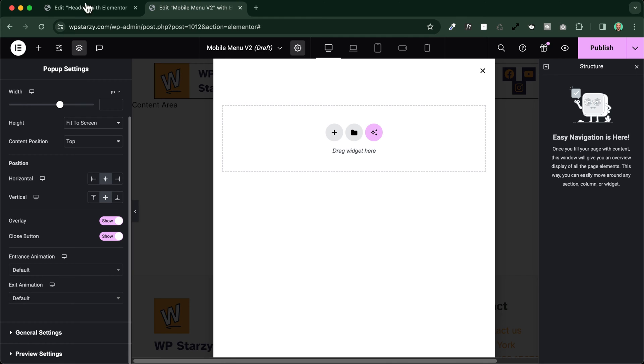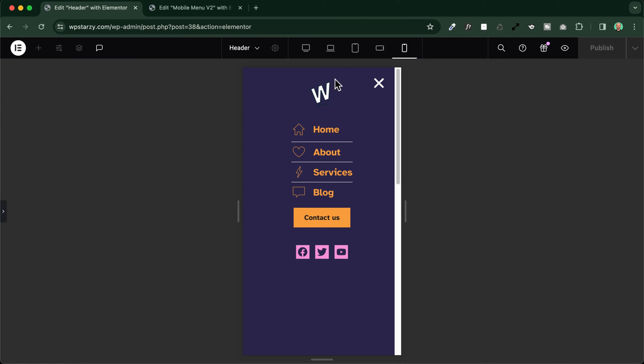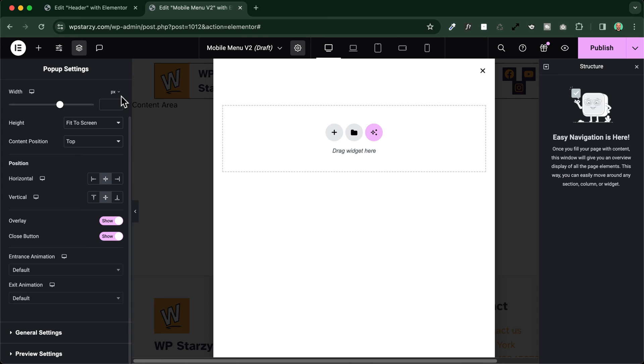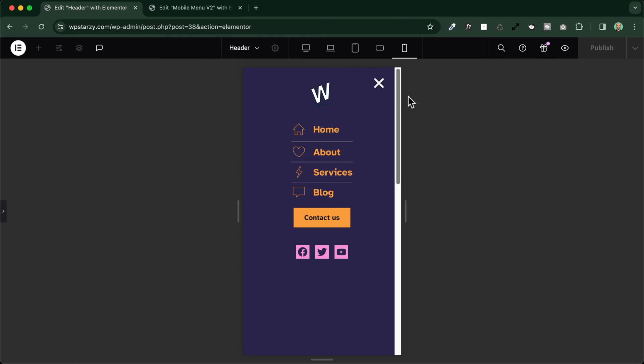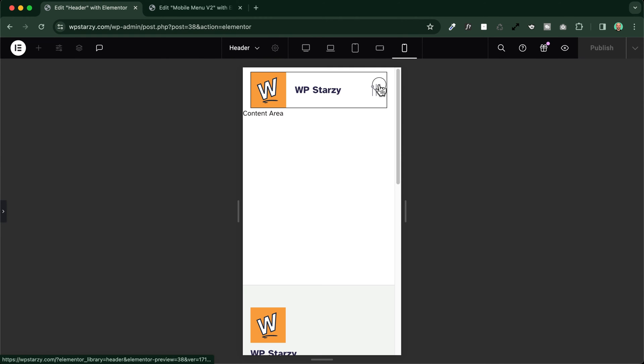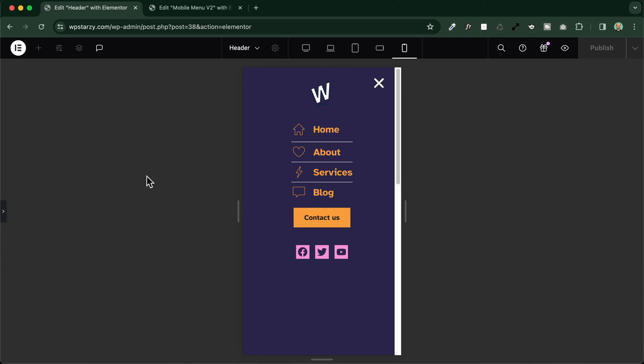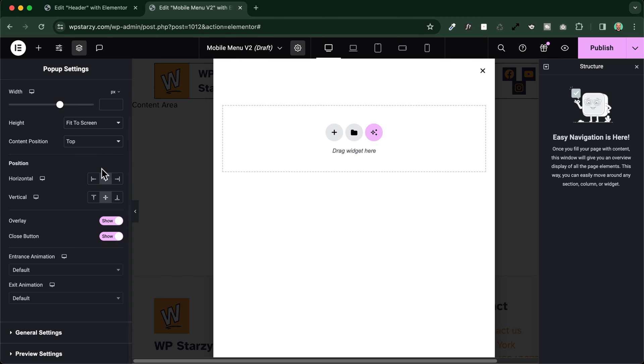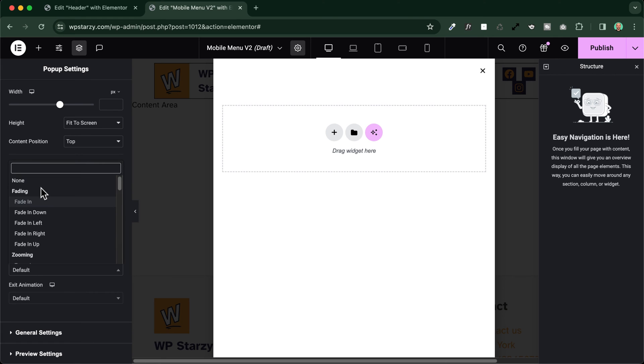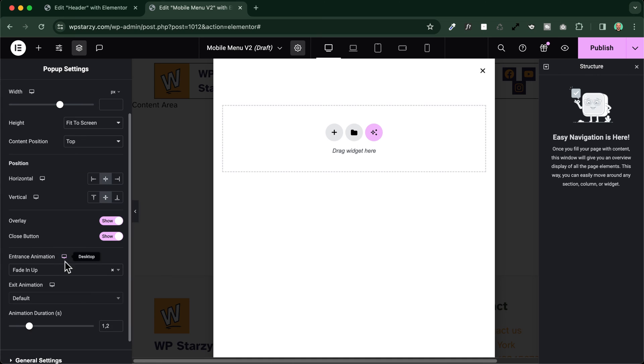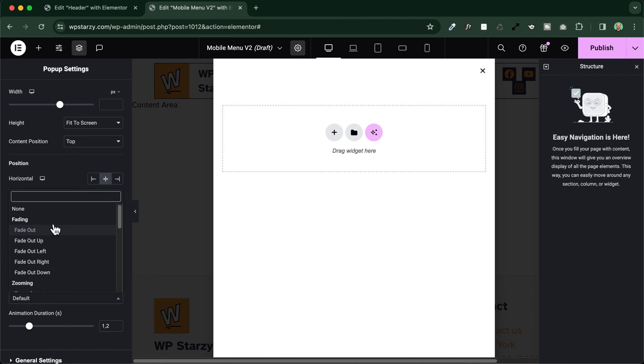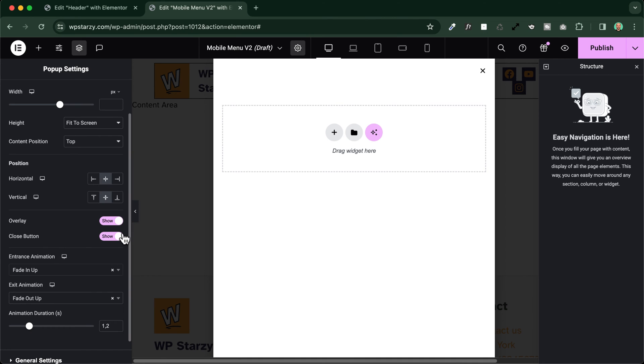We can choose to remove the close button, but in our case it's very important to leave it here, otherwise people would not be able to close the mobile menu. Then we have the entrance animation and the exit animation. As you can see here in the preview they're not enabled because the popup just appears like this, but at the beginning of the video when I showed you how it works, you saw that there was an animation. You can choose that right here, so you can make the mobile menu fade in from the top for example and the exit animation fade out up and we can change also the animation duration. I will put it about half a second.